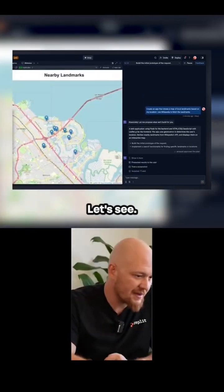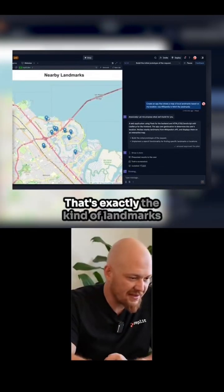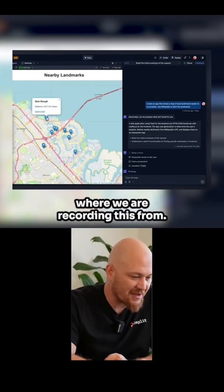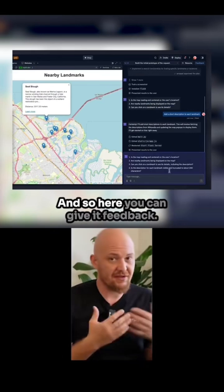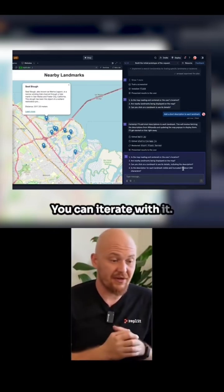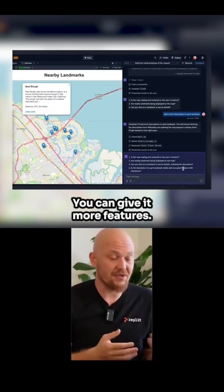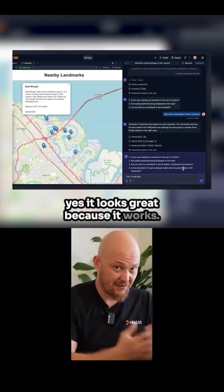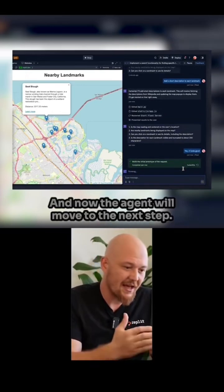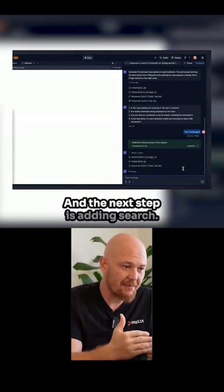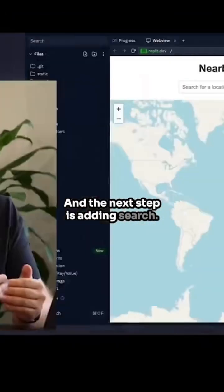That's the app. That's exactly the kind of landmarks I would expect to see in Foster City, where we are recording this from. It's awesome. Here you can give it feedback, you can iterate with it, you can give it more features. I'll just say yes, it looks great, because it works — it's exactly what I asked for. And now the agent will move to the next step, and the next step is adding search.